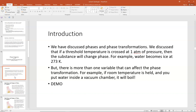Of course, there's going to be more than one variable that can affect a phase transformation. For example, if you hold water at room temperature and then reduce the pressure, you can get water to boil as well. I usually do a demo of that in class where I put water inside a little bell jar, pump on it, and it begins to boil at room temperature — a fun demo to see.